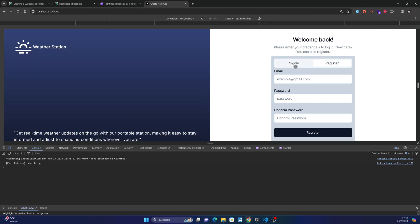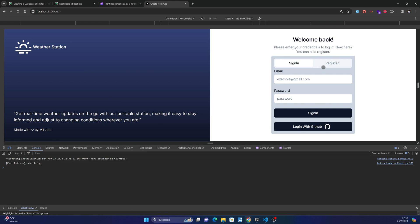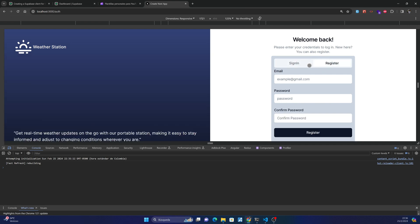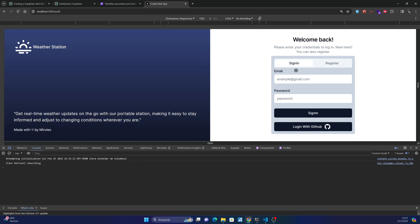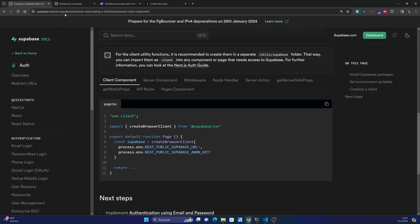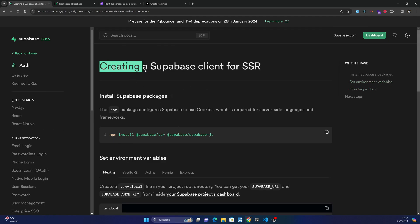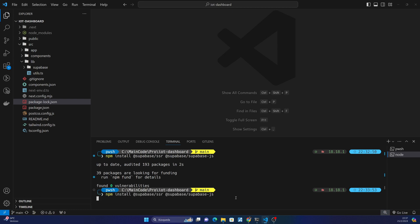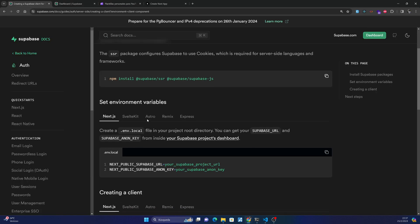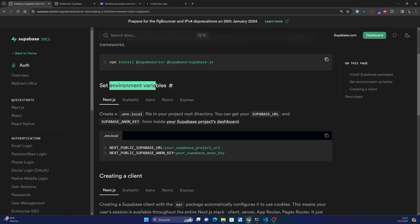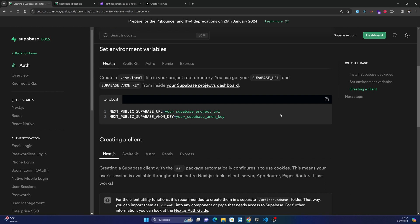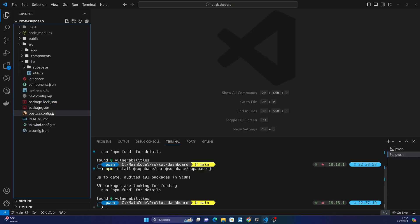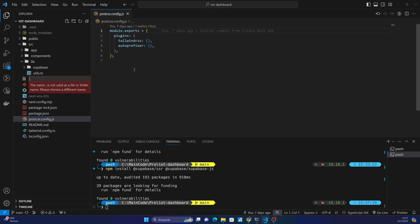Alright, so now let's continue with the registration and login page. We already have the template built for connecting to Supabase, and the first thing we need to do is go to the Supabase page. For creating a Supabase client we need to install the Supabase dependencies, so copy this into our project. Then we need to set the environment variables, so copy these two variables and go to our project and create that local file.